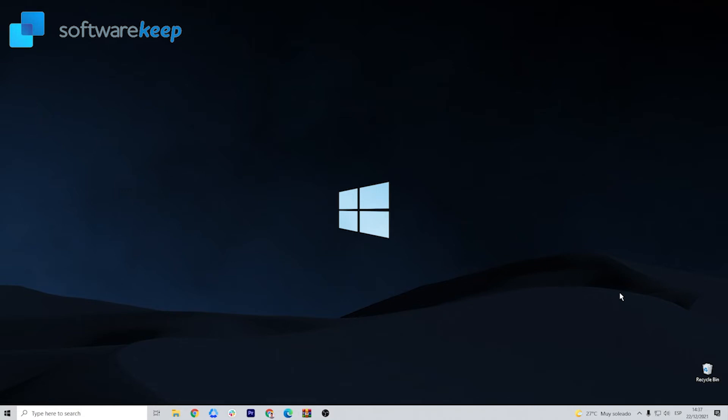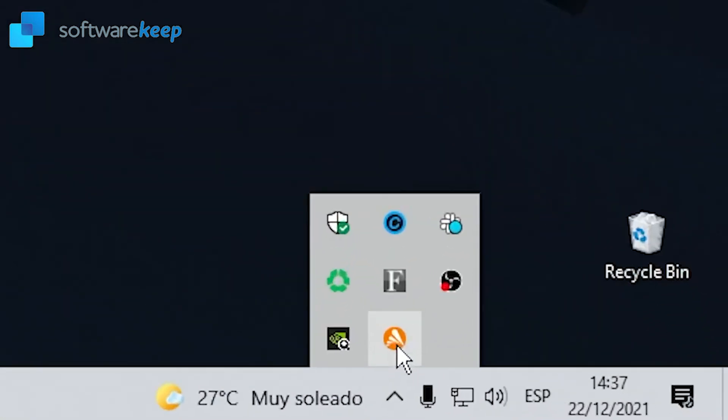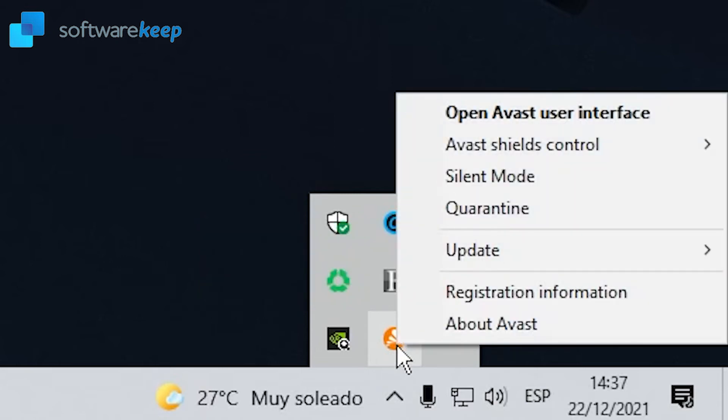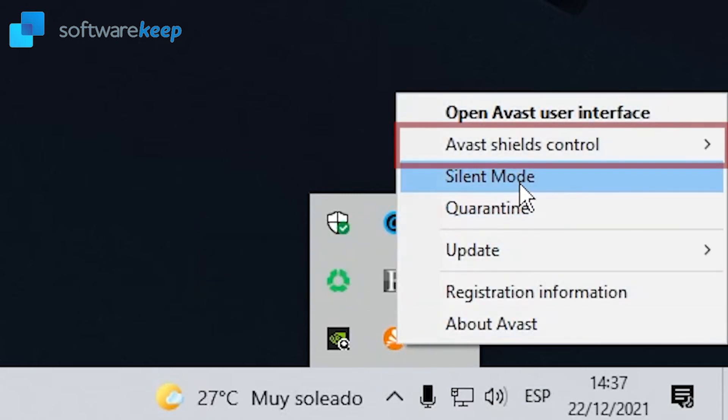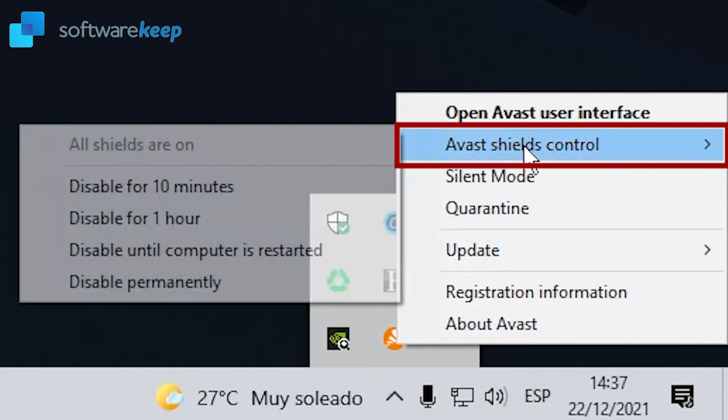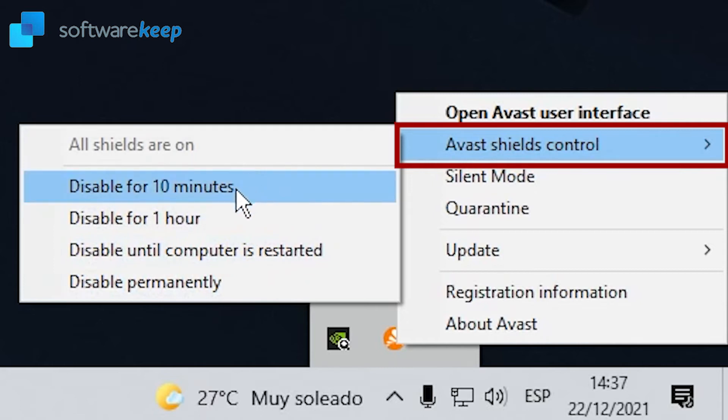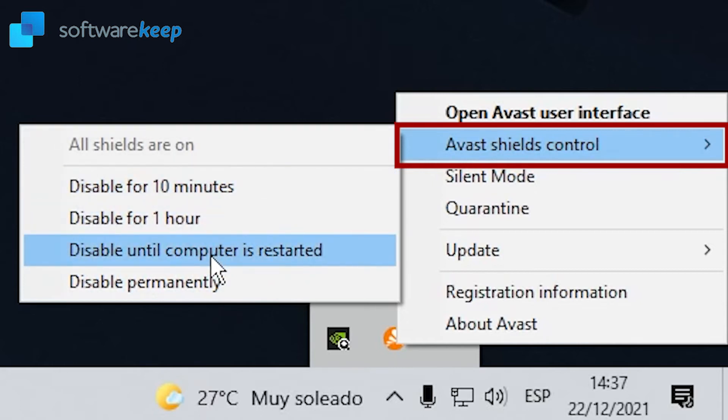You have to search for your antivirus. In my case, it's on the bottom right corner. Right-click on it and search for Avast Shields Control. Here you can choose any of these options. You can disable your antivirus for 10 minutes, 1 hour, until your computer is restarted, or permanently.